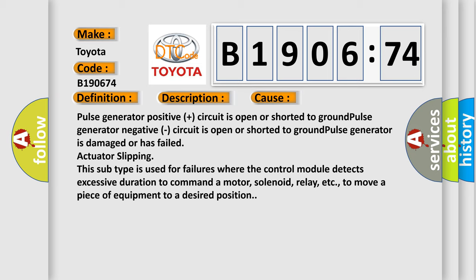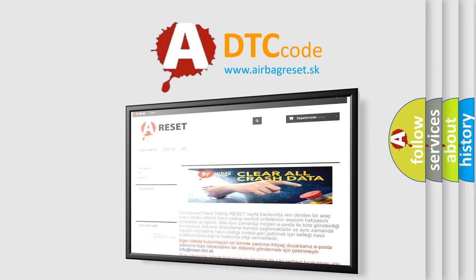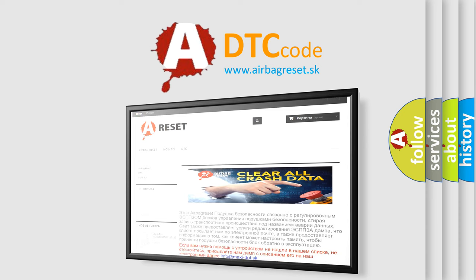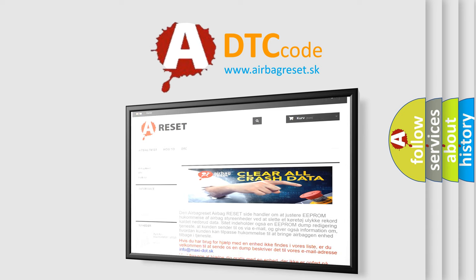The airbag reset website aims to provide information in 52 languages. Thank you for your attention and stay tuned for the next video.